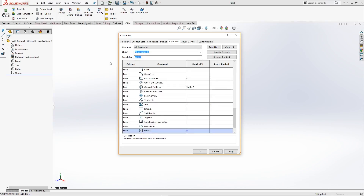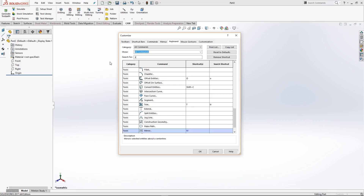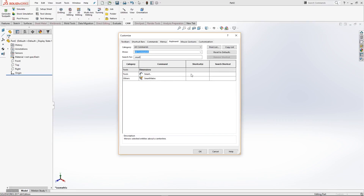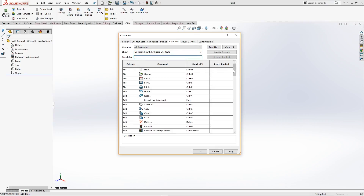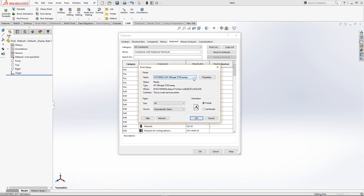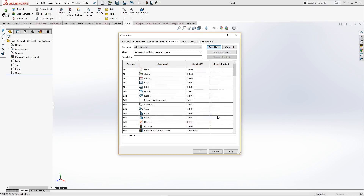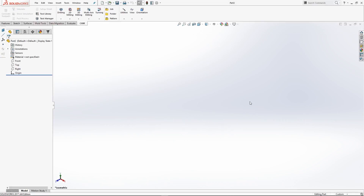We'll also add one for dimensioning. So we need to go back up to Search For and type in 'smart'. The top one here is Smart Dimension - we'll add the letter D, then Enter. Once you've done that, you can click this drop-down arrow here to show commands with keyboard shortcuts. Get rid of what we've just typed in the search, and that's going to give you a list of all the commands that have keyboard shortcuts. You can either print this list or save it to PDF. Make sure you click OK, otherwise that's going to wipe out all the changes we've just made.